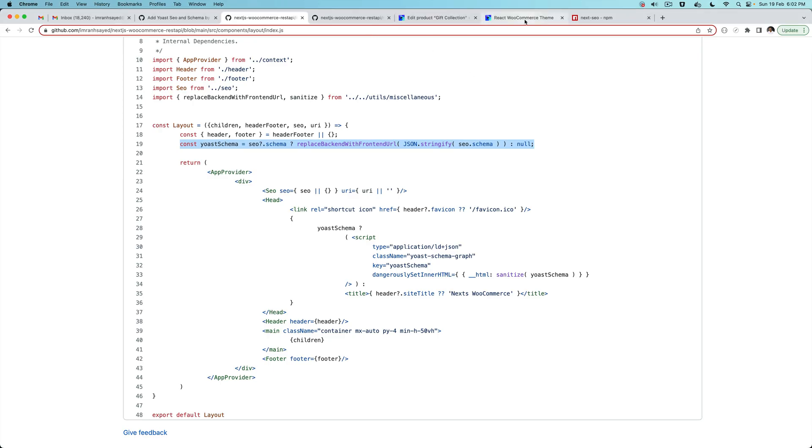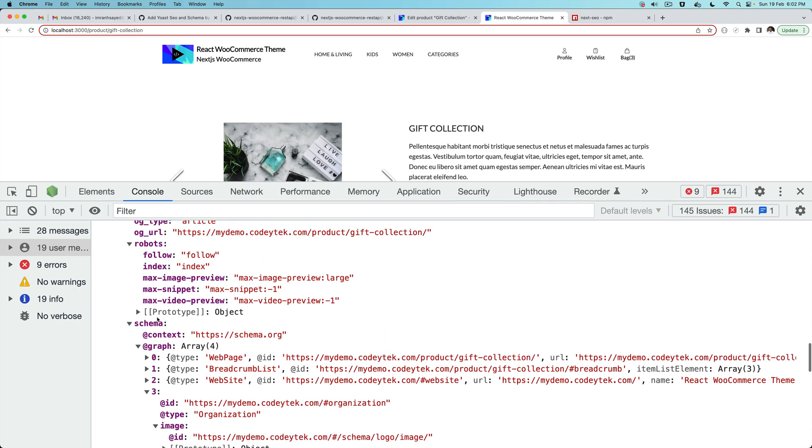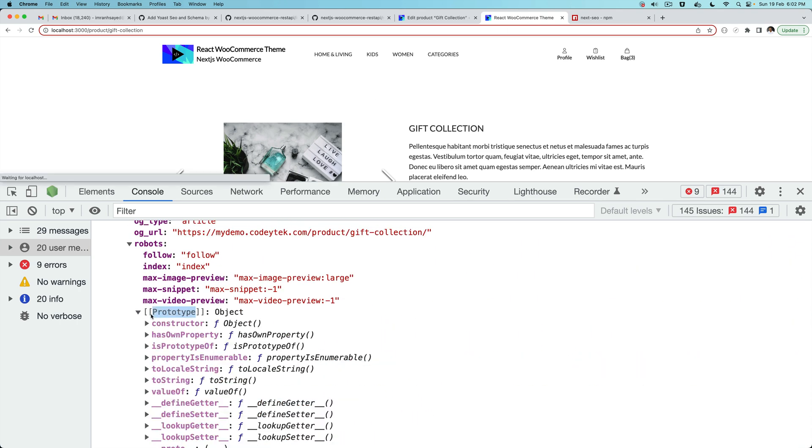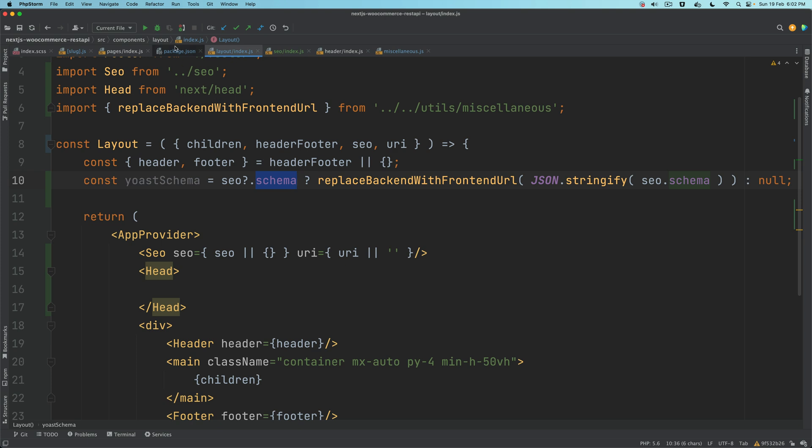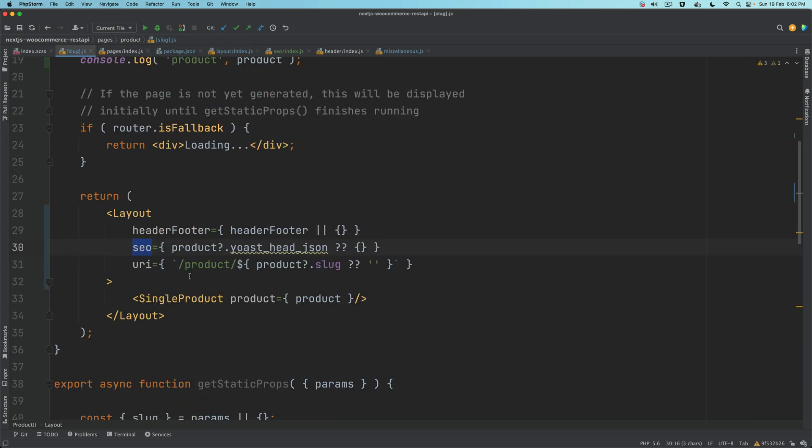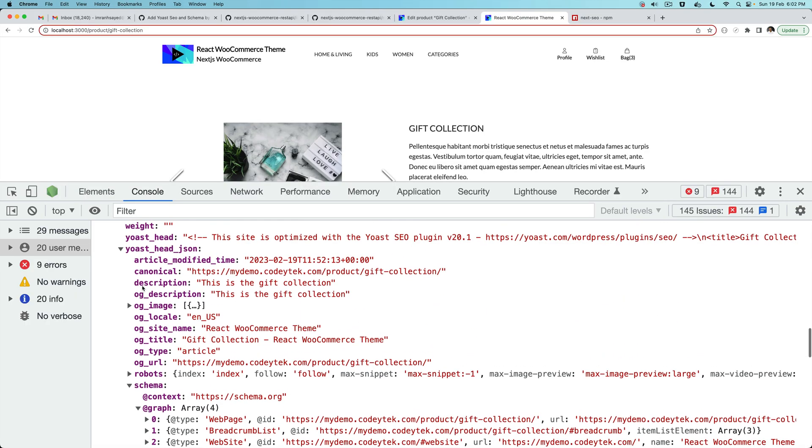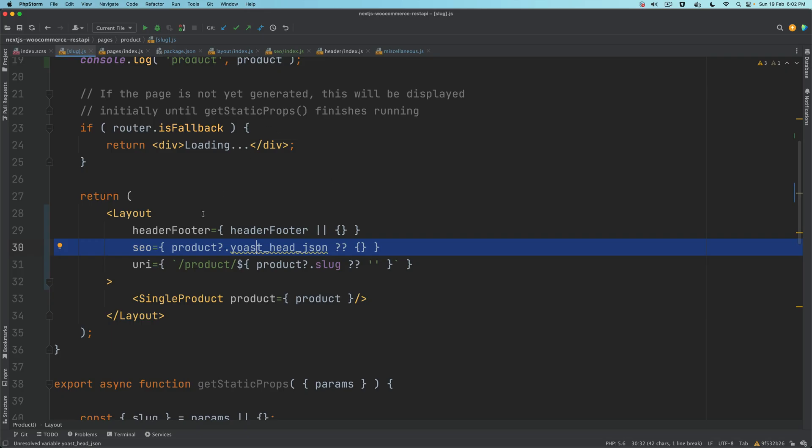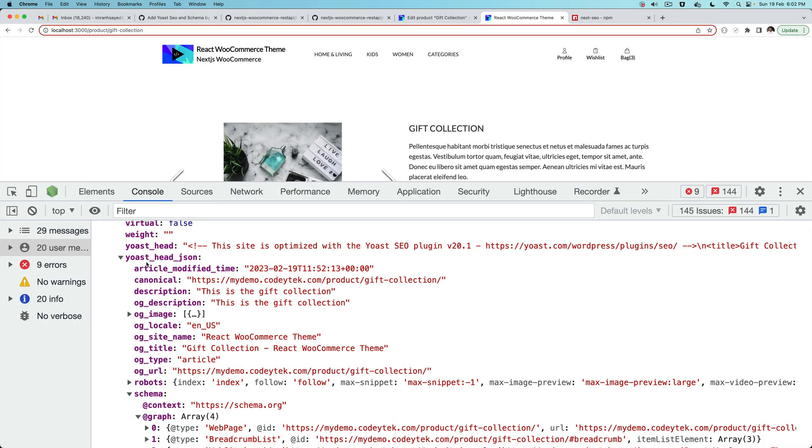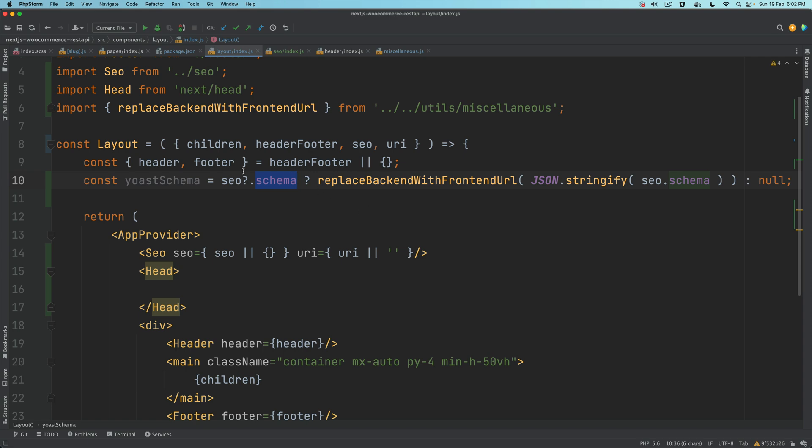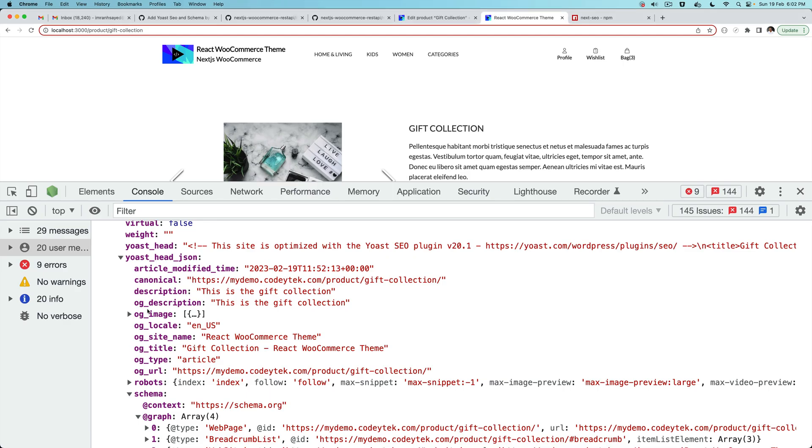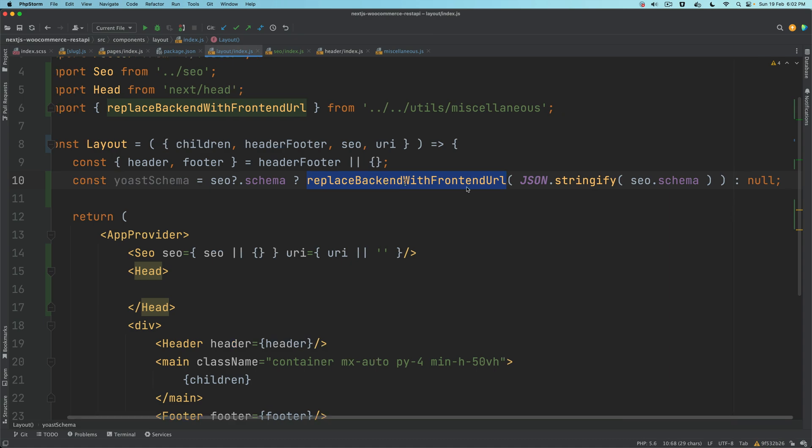If you take a look, this is available inside schema, right? When we are passing the seo, the product.yoast_head_json which is this object becomes seo. This guy right here becomes the seo and that gets passed to your layout from here. Inside of that we have schema available.